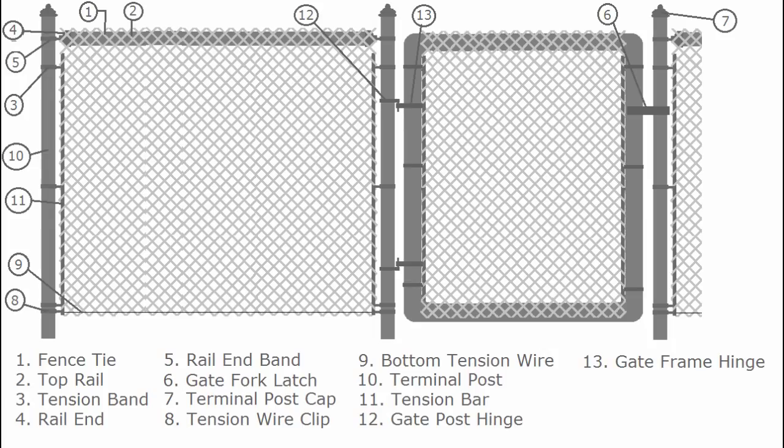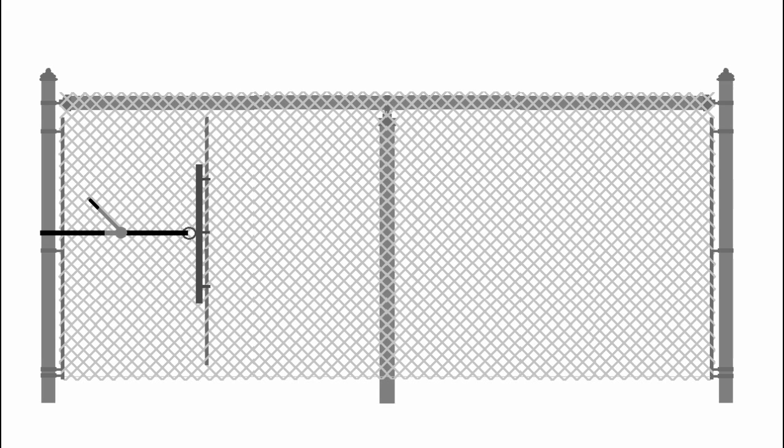Attach chain link. Slide the tension bar through the first row of links and anchor this end to where you want to start from using the tension bands. Roll out fencing to the first point where it has to be cut, making sure to go around the outside of fence posts.